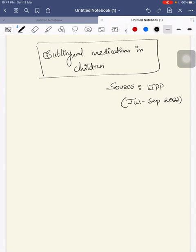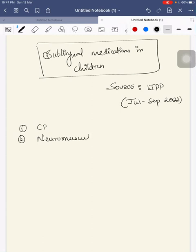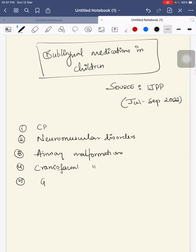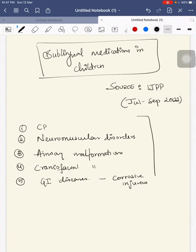Here in children with cerebral palsy, neuromuscular disorders, airway malformations, craniofacial malformations, and children with GI diseases such as corrosive injuries, these children have dysphagia as common.